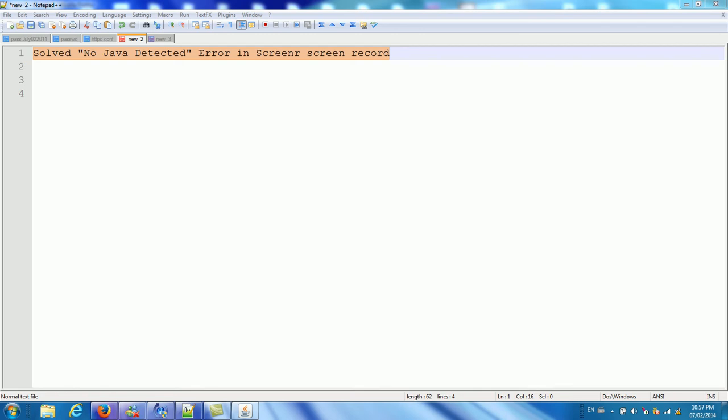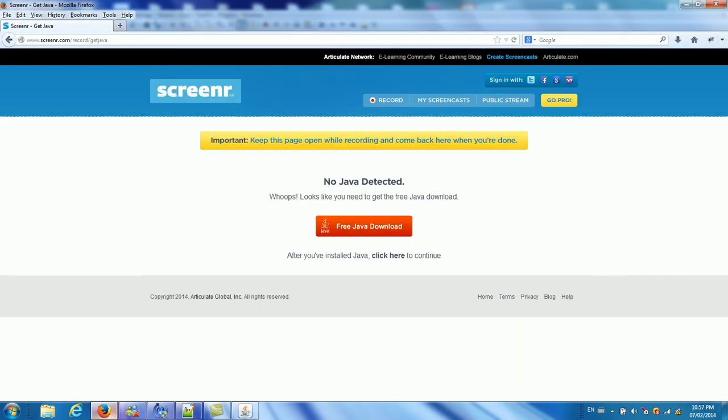In this video, I will show you how to solve no Java detected error in Screener. Screener.com is an online screen capture site. So I will show you here www.screener.com.